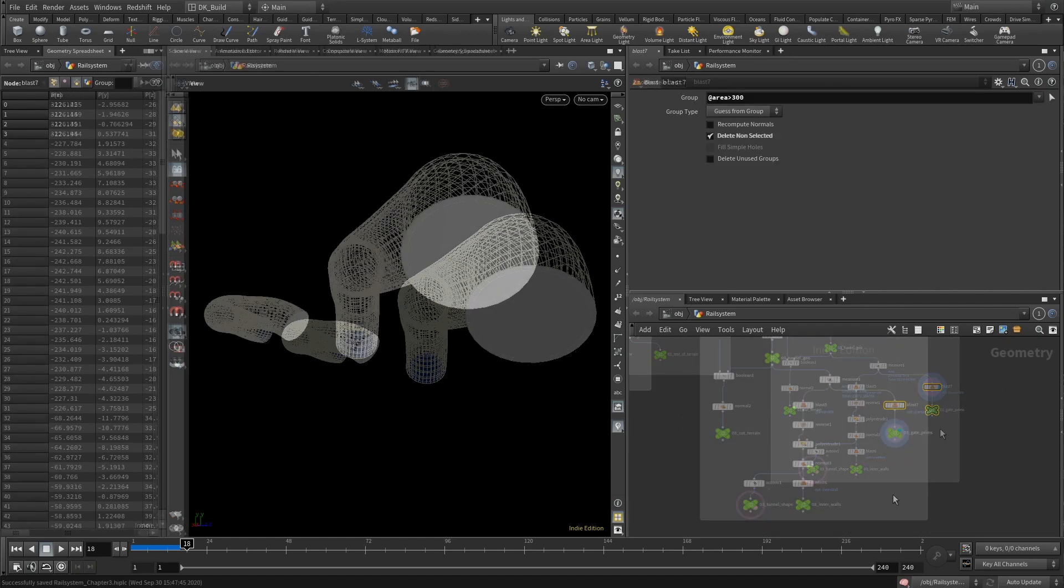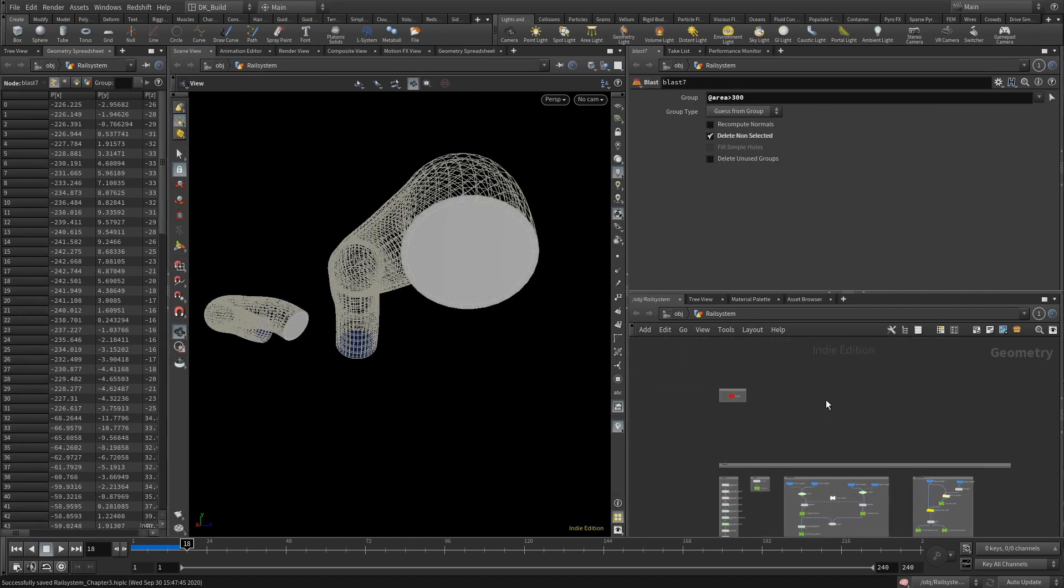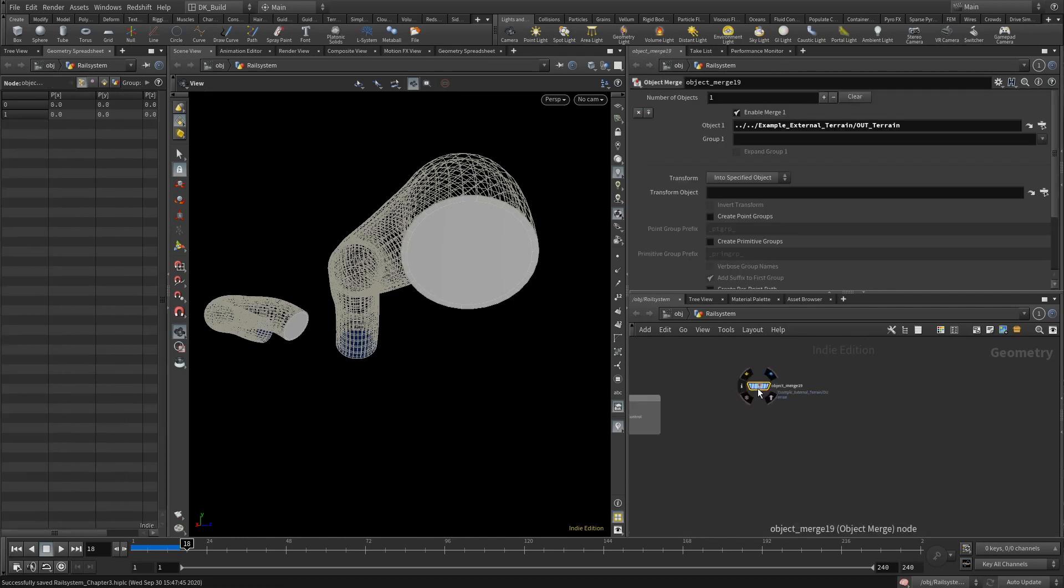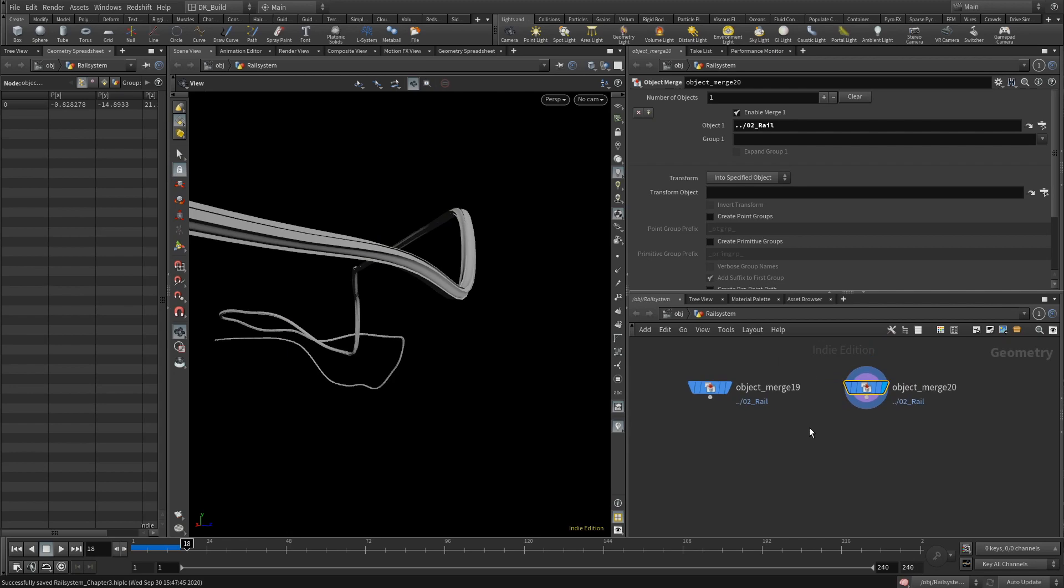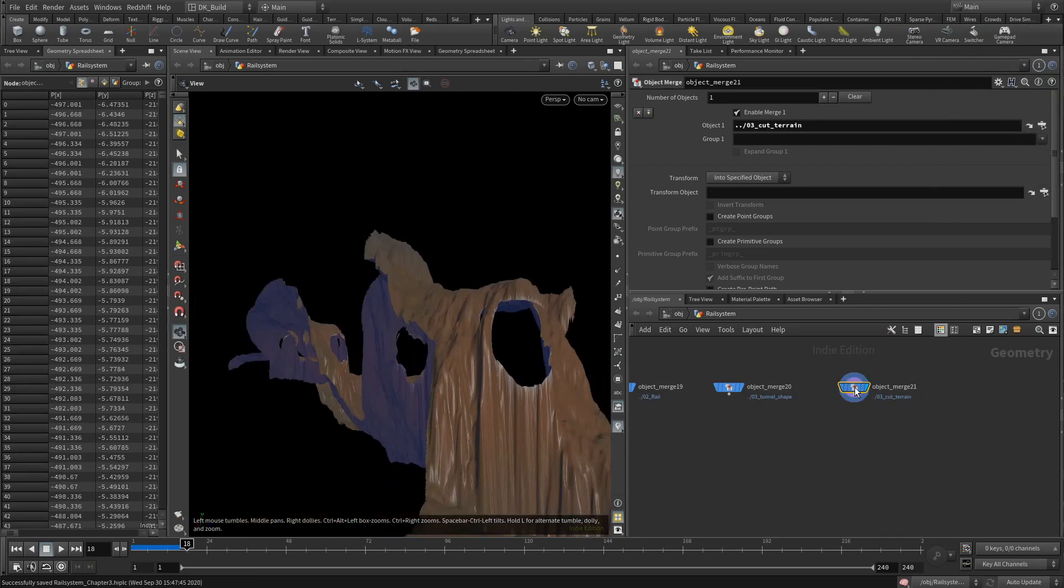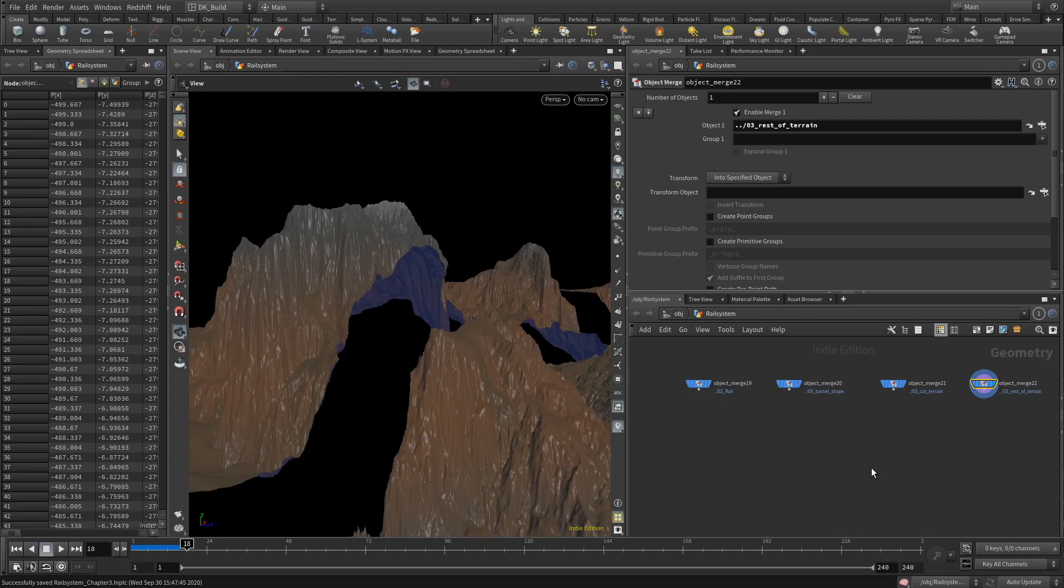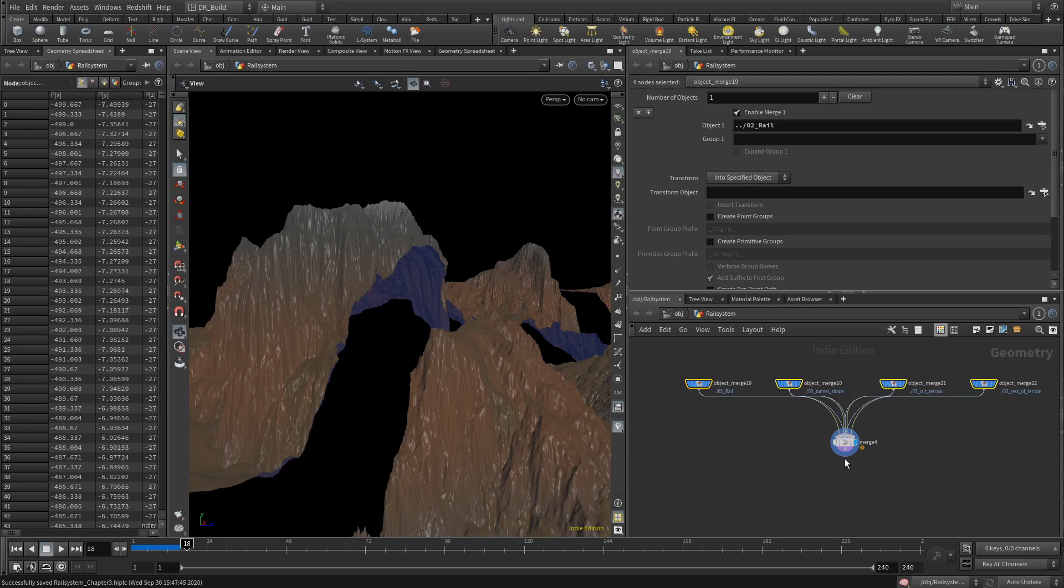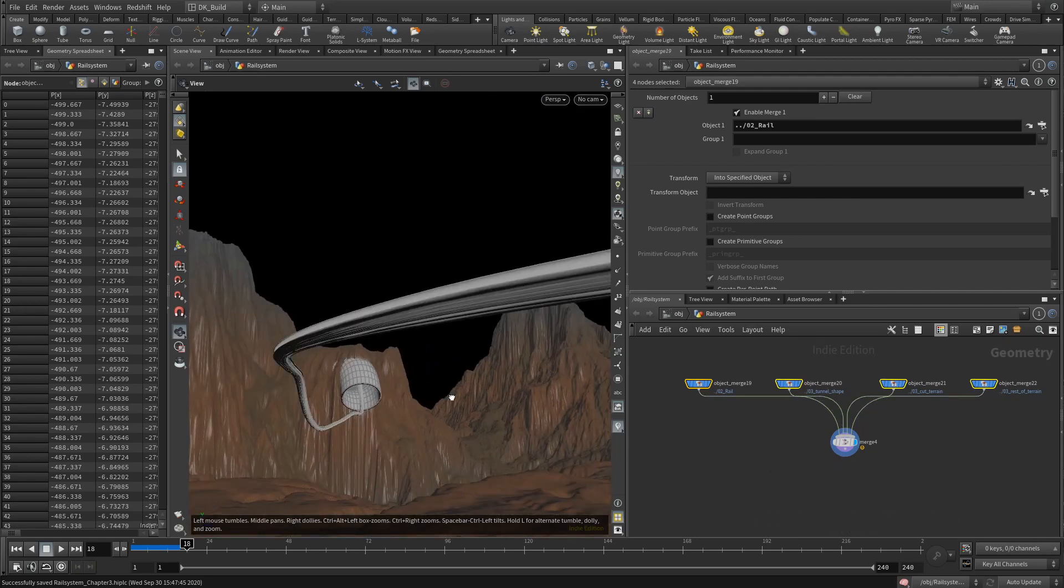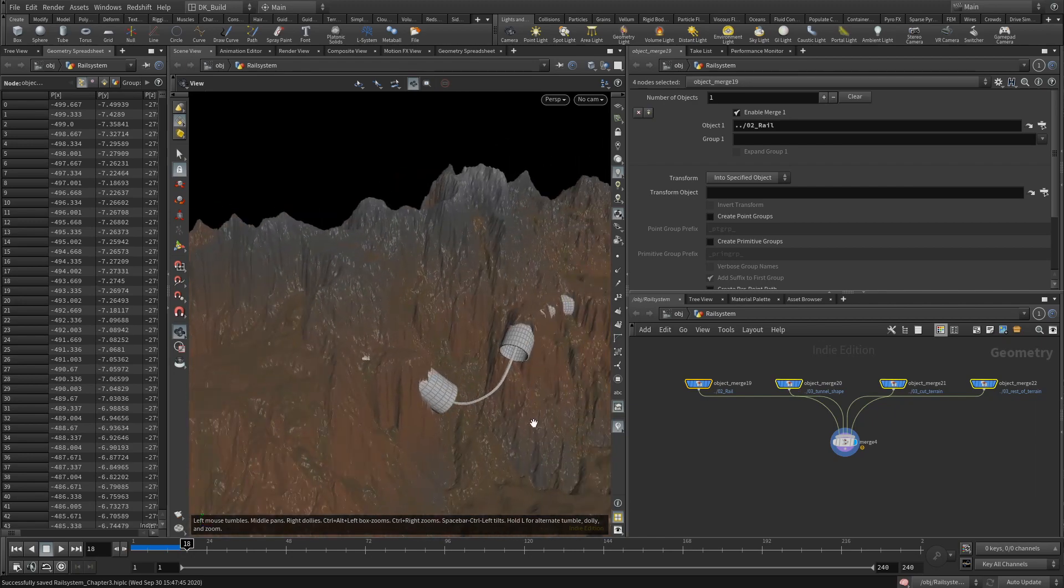This is a good time to create a first combination of all the current elements of the project. I am creating a temporary merge of all components at the top of the tree. So what do we have? We have a rail, the tunnel shape, the partial, and the rest of the terrain. And now with all of those nodes selected, we can alt click to create a merge node with all of them connected. I am really liking how the tunnel and the terrain came together.